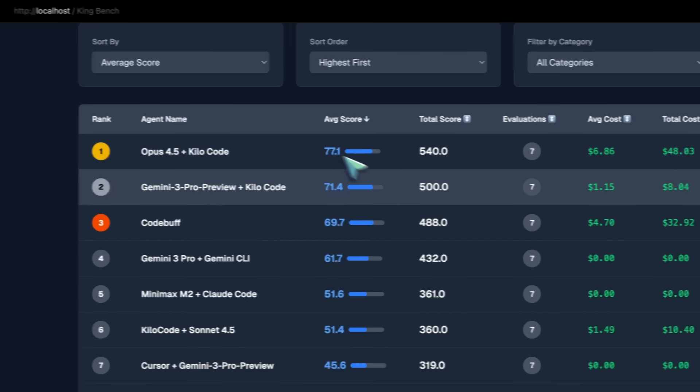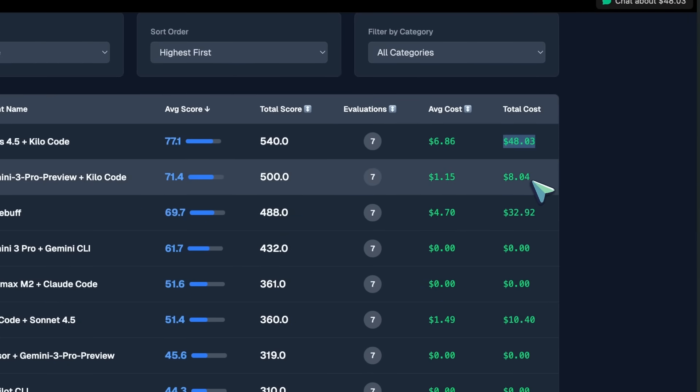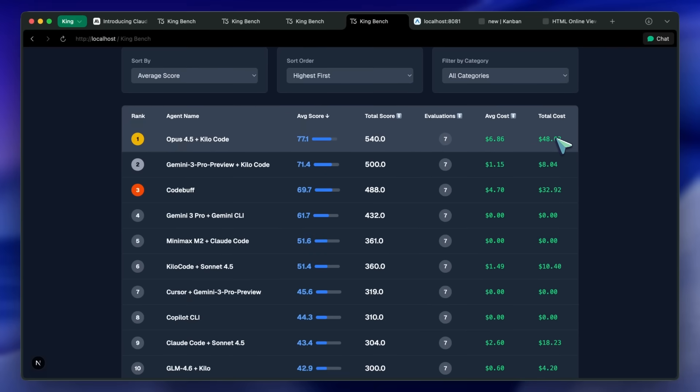It still lacks a lot in the front-end department. It still makes those purple UIs, which is very bad. Gemini 3 really excels in front-end, and Opus in back-end and debugging.